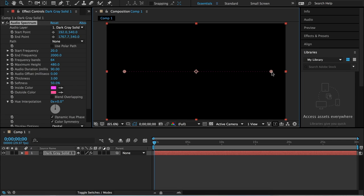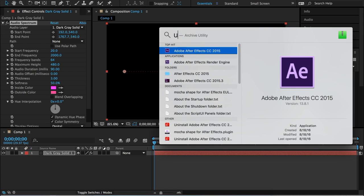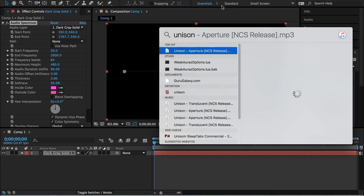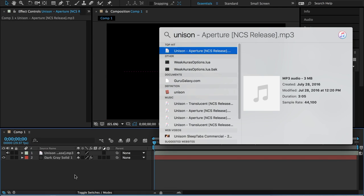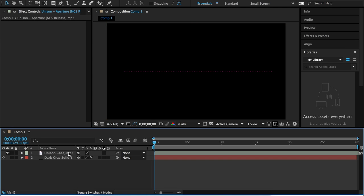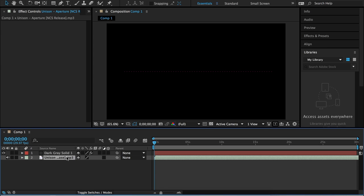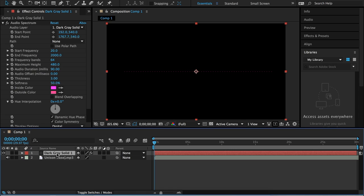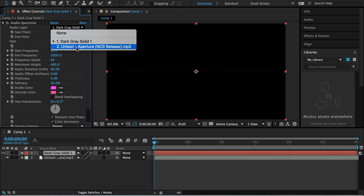We need to have music for this to react to, so I'm going to put in a track and drag it underneath the Dark Gray Solid layer. I want to make sure the Dark Gray Solid 1 layer is selected, then go to Audio Layer, click the down arrow, and select the audio layer you want this to react to.